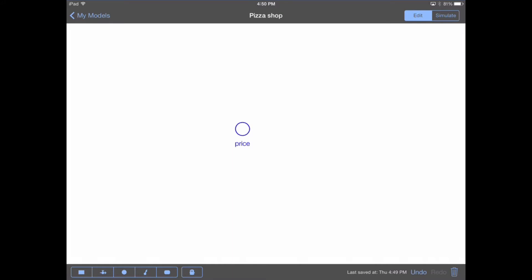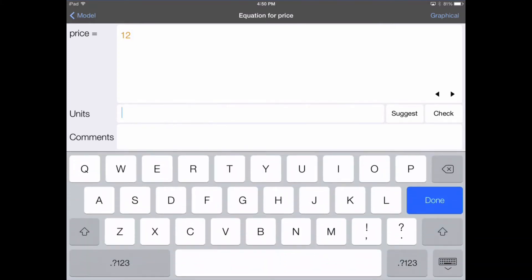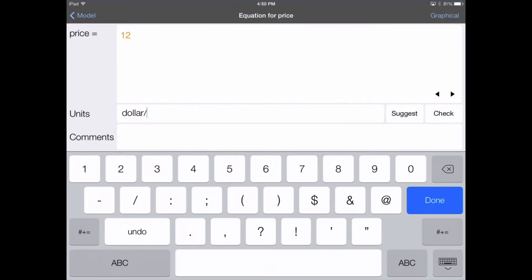In the equation editor, you're able to enter in the equation which will be used for this element. Let's assume that our pizzas are priced at $12 per pizza. So we enter in the equation 12. Now we need to use the unit checking feature in Stella Modeler for the iPad to enter in the units. The unit is dollars per pizza.